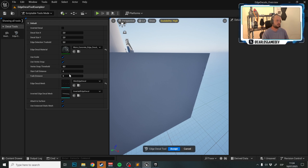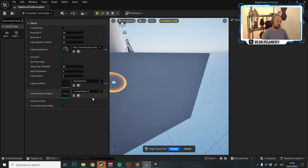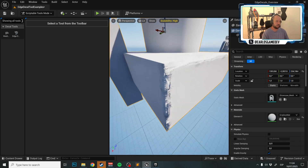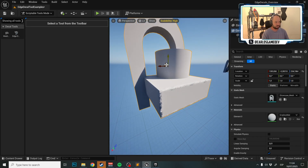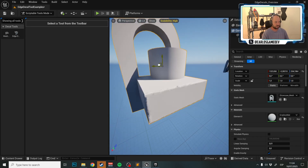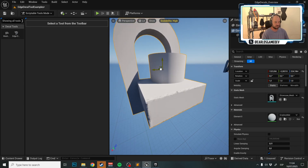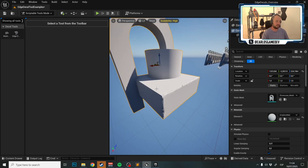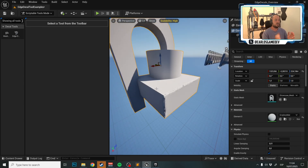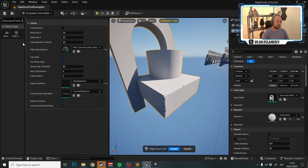The Attach to Surface setting means every decal you place is automatically attached to the surface it's applied to, so if you move the model, all decals move with it. If unchecked, the decal will float in place.